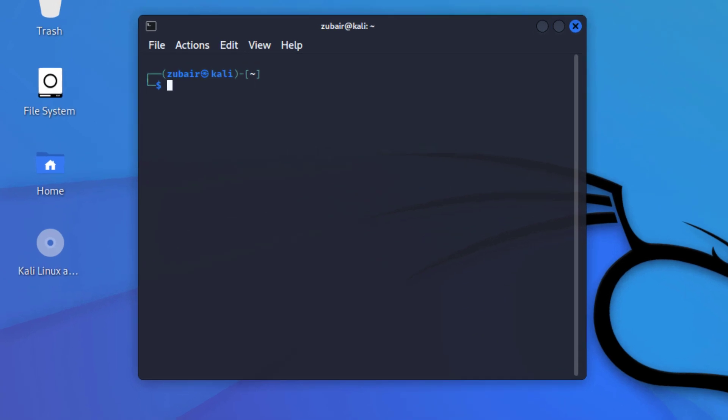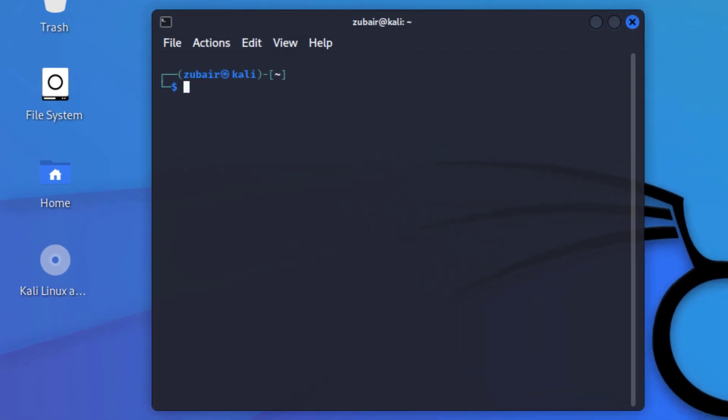The first command is date. This command returns you the current date as you can see on your screen. The next command is cal. It is basically used to return the calendar of the current year. This is basically a utility, not a command, so you have to install it first into your Kali Linux.